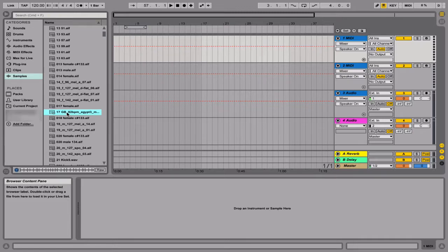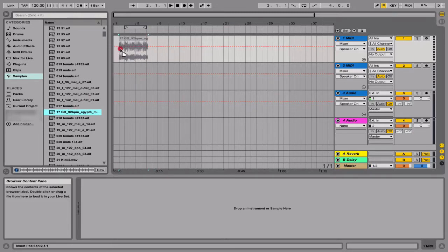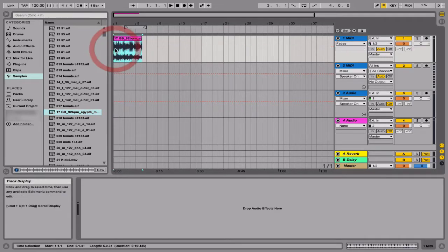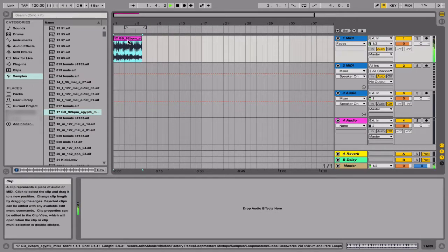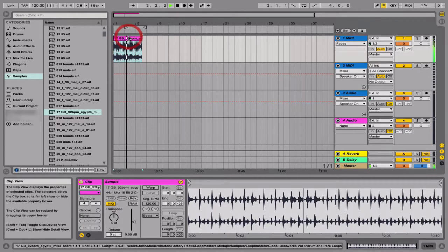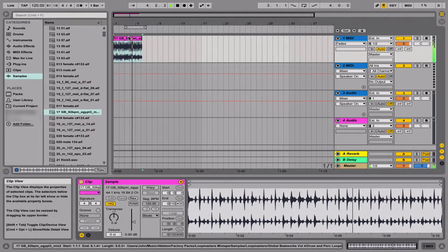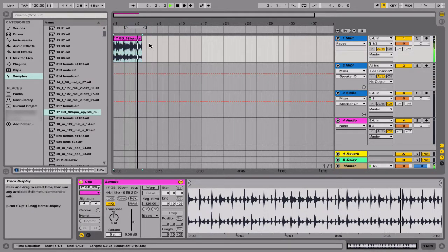Cool, so let me go ahead and drag and drop. Now, I could drag it right here where it says MIDI track. And the cool thing about Ableton is, even though this is a MIDI track, I can just go ahead and put this right here.